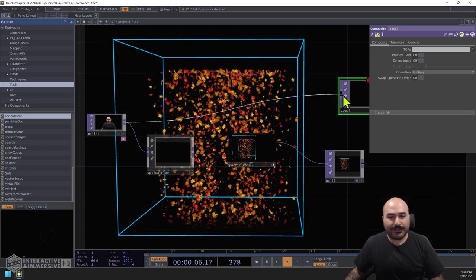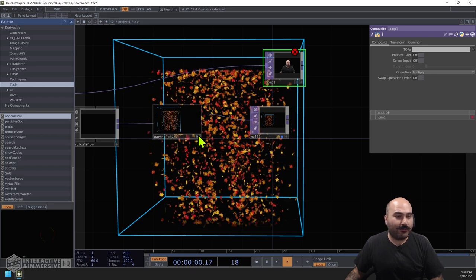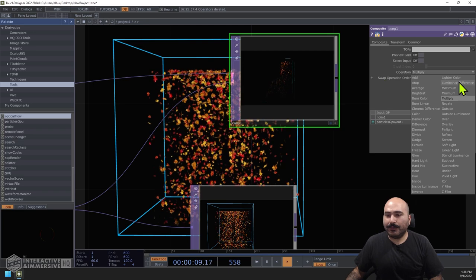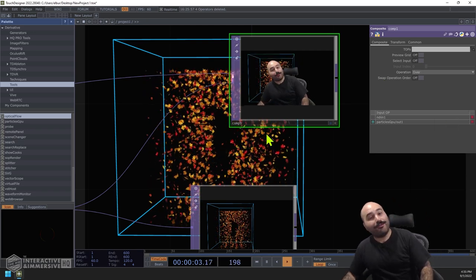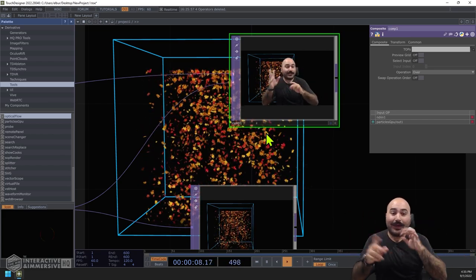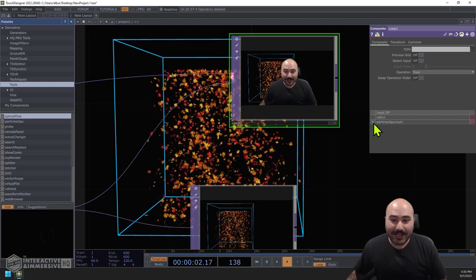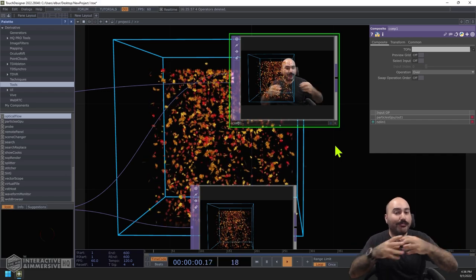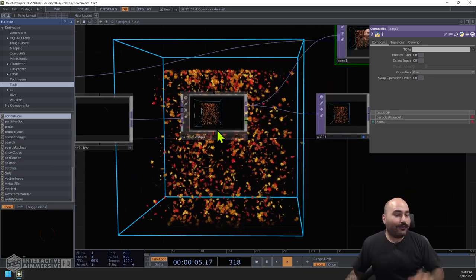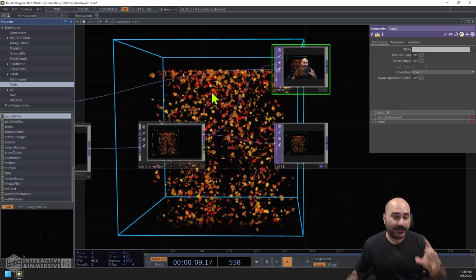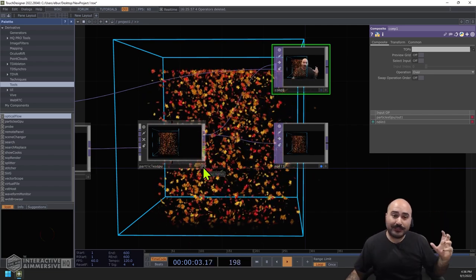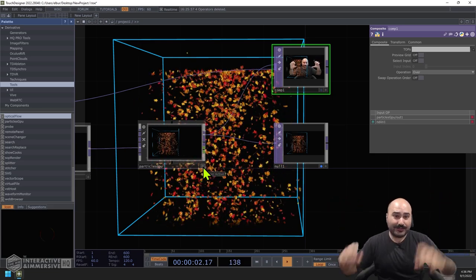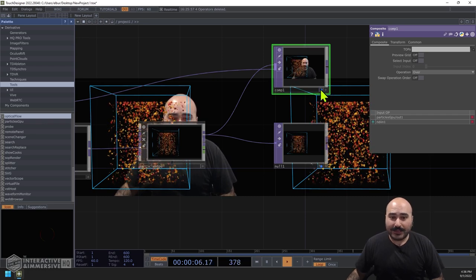I'll plug my NDI input into the composite TOP, then plug the first output of the particle GPU into the composite as well. Instead of using Multiply, I'll switch the blend mode to 'Over' — so now I have my camera feed with particles on top. This is where you can be creative with compositing, but we'll keep it simple: particles on top of the webcam feed so I can line up and get a good feel for how the 2D camera movement corresponds to the 3D particle system.